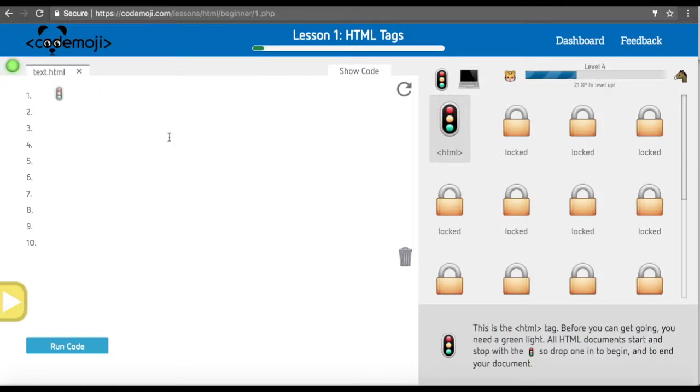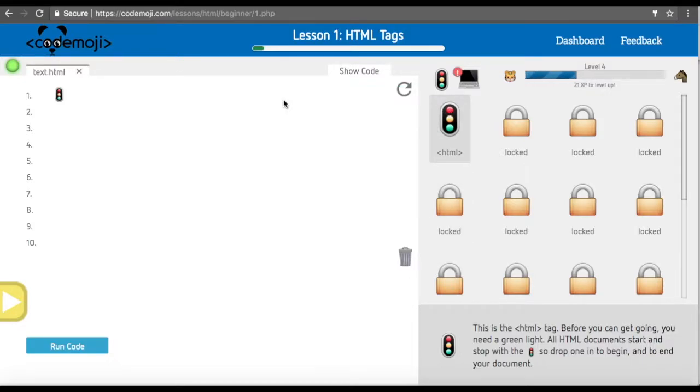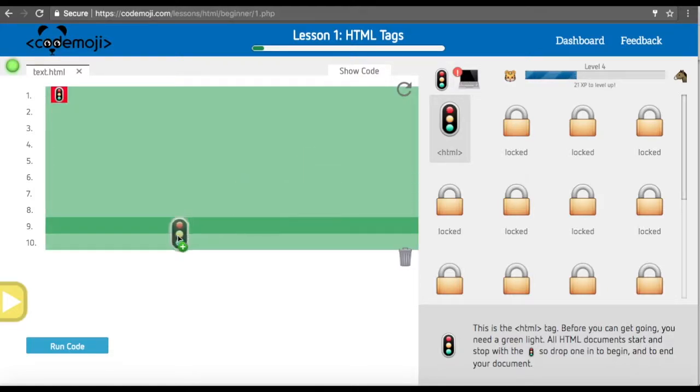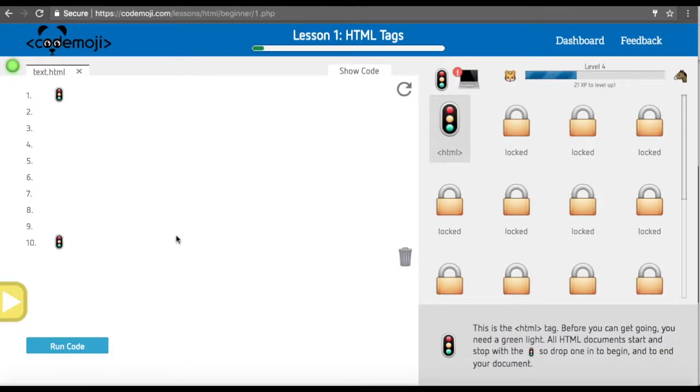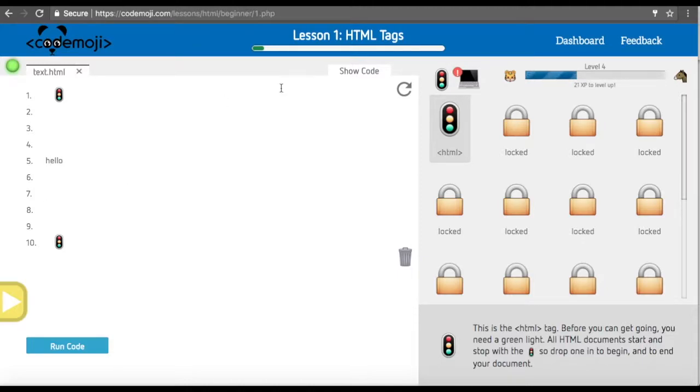Once we've done that, we are now going to add some HTML tags. We usually add the HTML opening tag to the first line and the HTML closing tag to the bottom. We can also type stuff in between, so 'hello.'